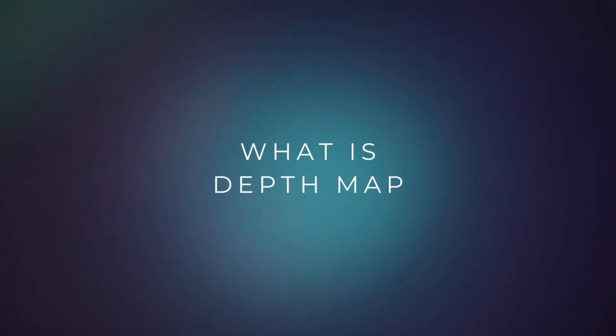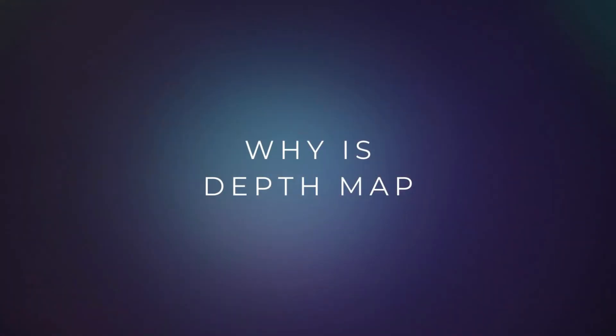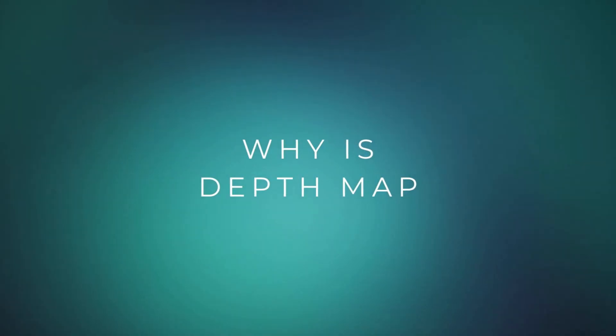Let's dive into the step-by-step process of blurring backgrounds using the depth map in Photoshop. First of all, what is a depth map? Why is it so important to create realistic background blur?